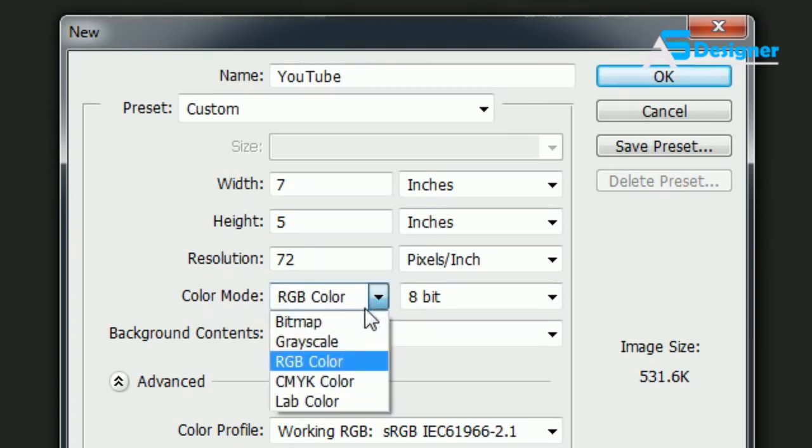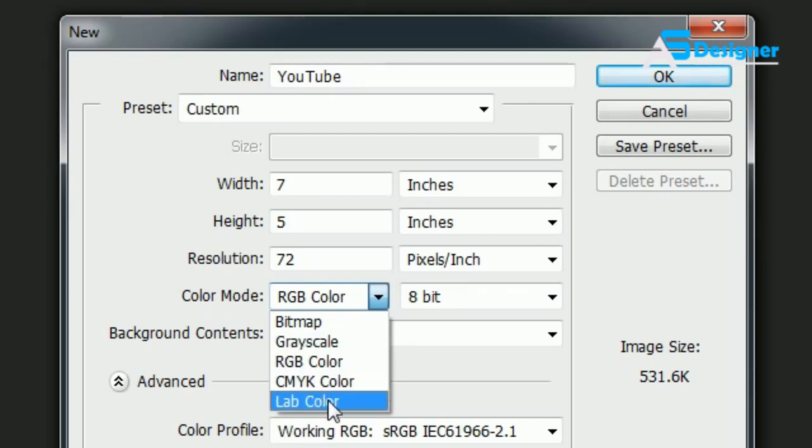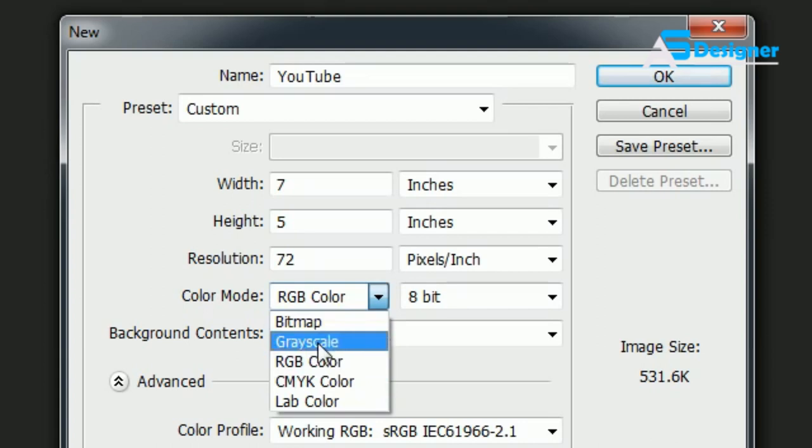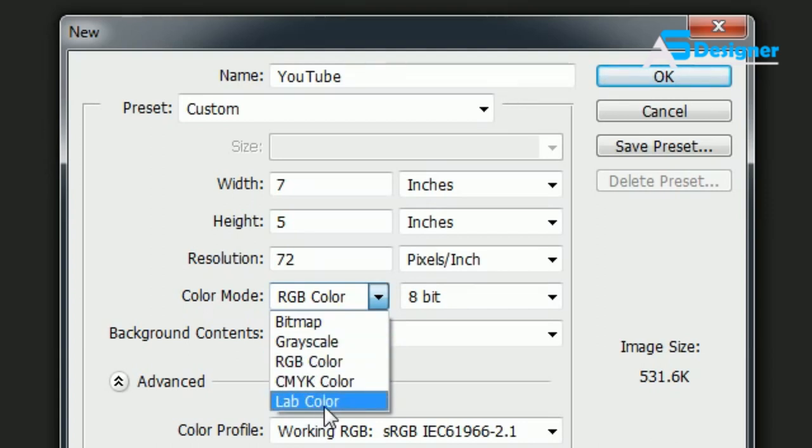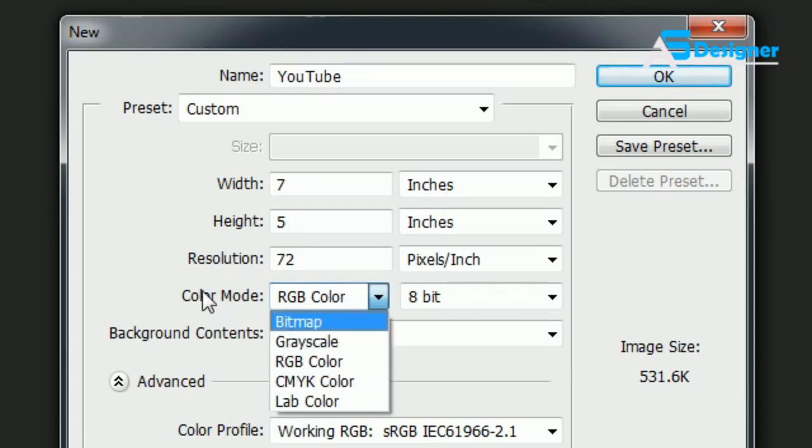Now the other color modes, I might as well go over those. Grayscale pretty much means if you're making a black and white photo, you want it all grayscale. And the rest of these: Lab Color and Bitmap. Lab stands for Luminosity A and B channels and Bitmap.